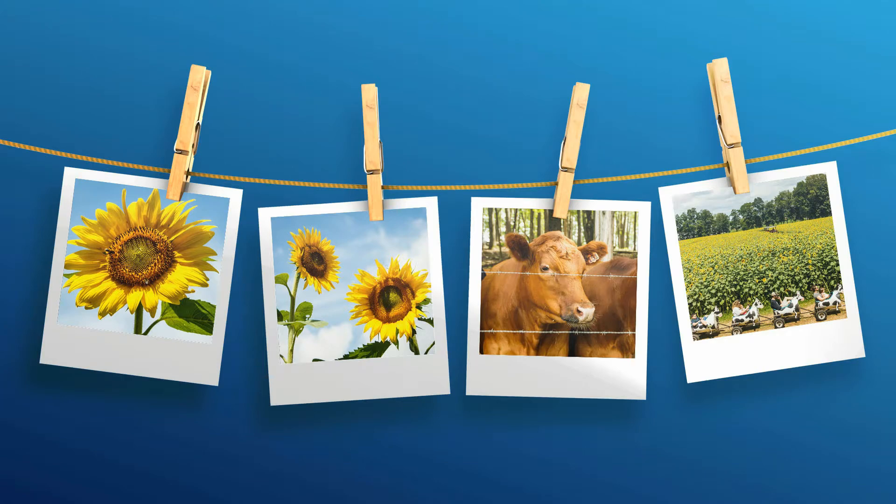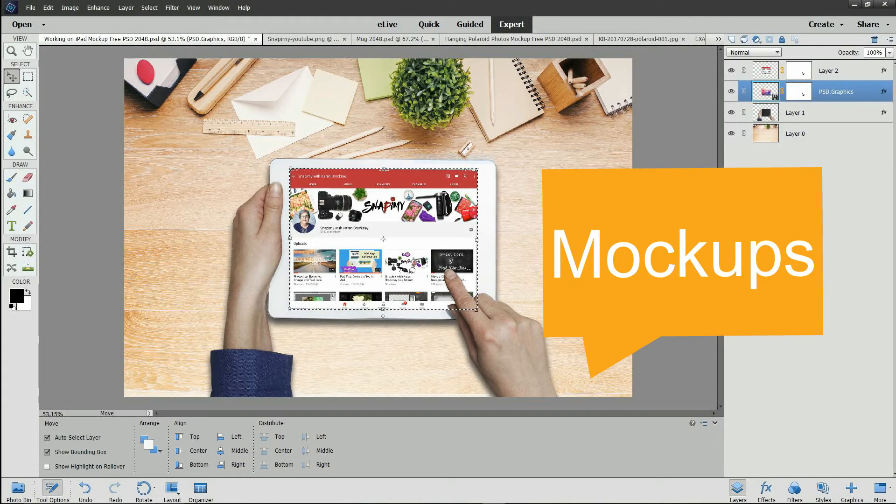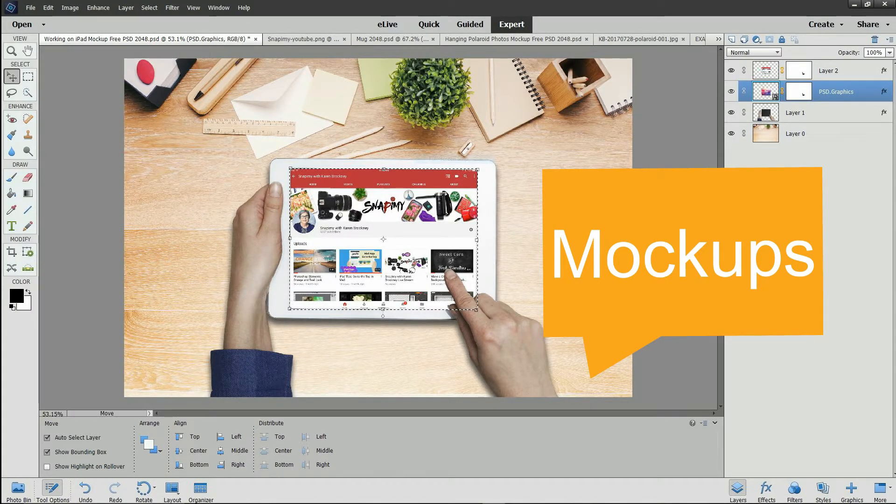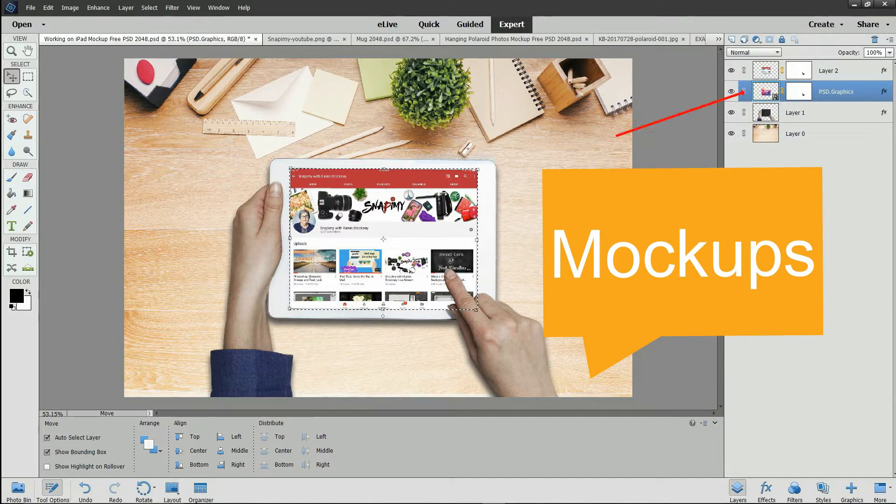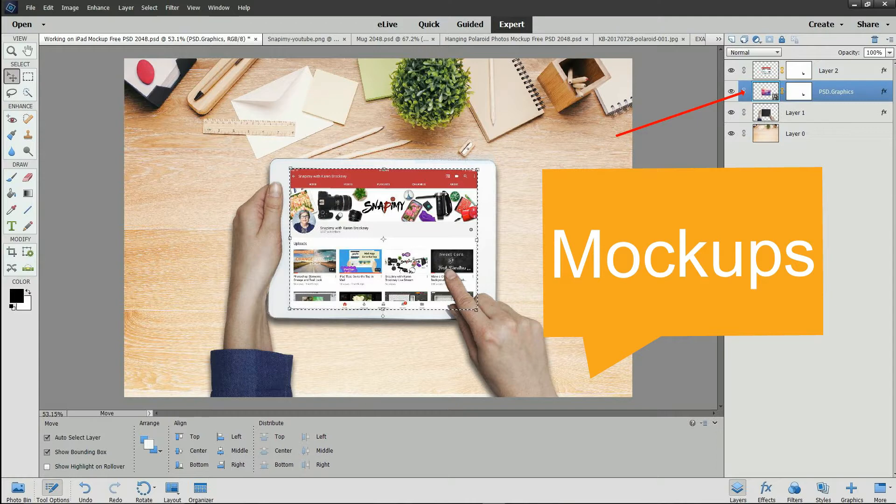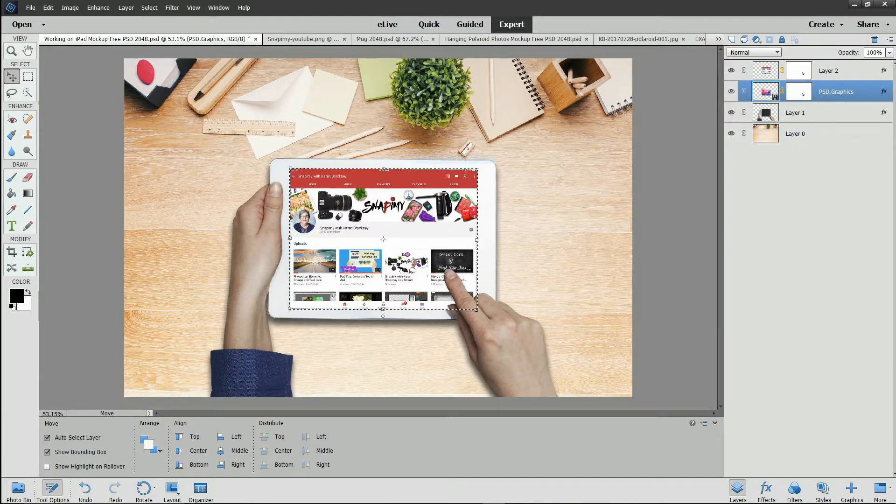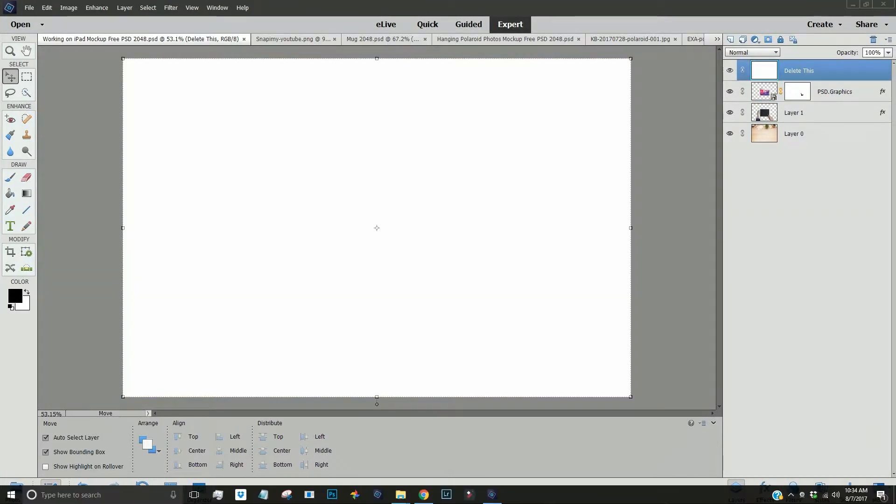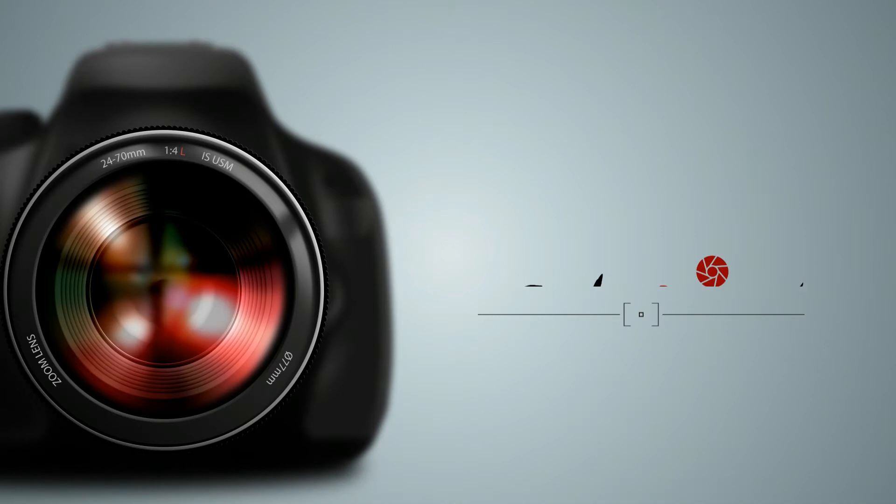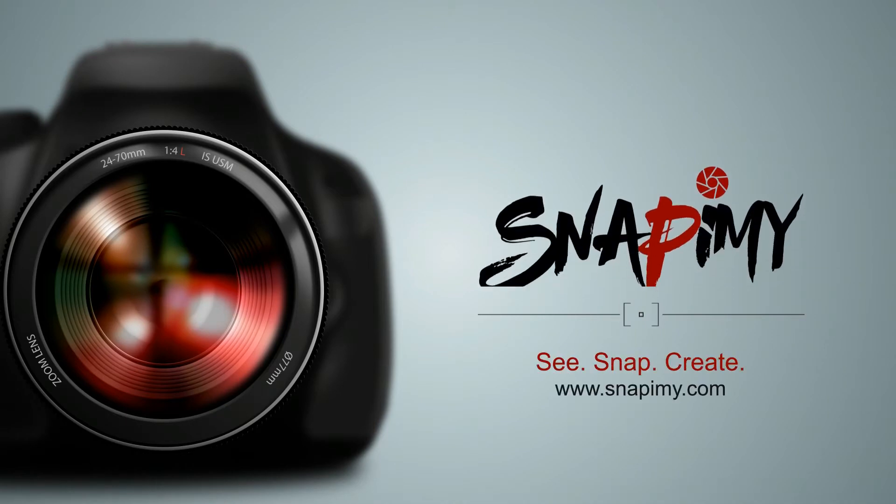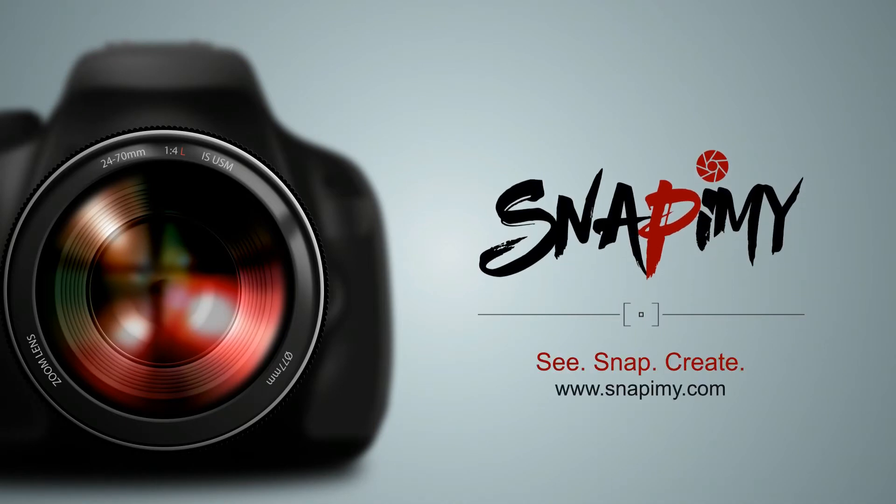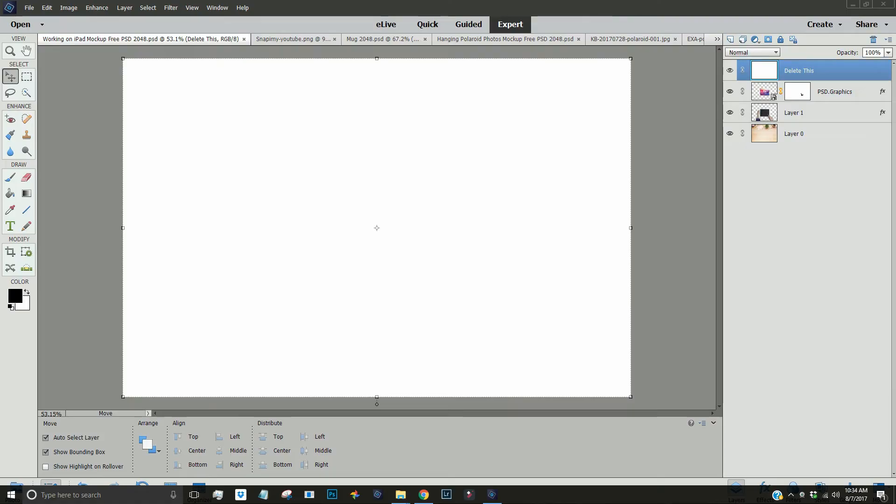Mockups are layered Photoshop files in PSD format that have an interchangeable layer for your image. In this lesson, I'll show you how to insert your own image into a PSD mockup in Photoshop Elements 15. Hi, Karen here. Let's get started.